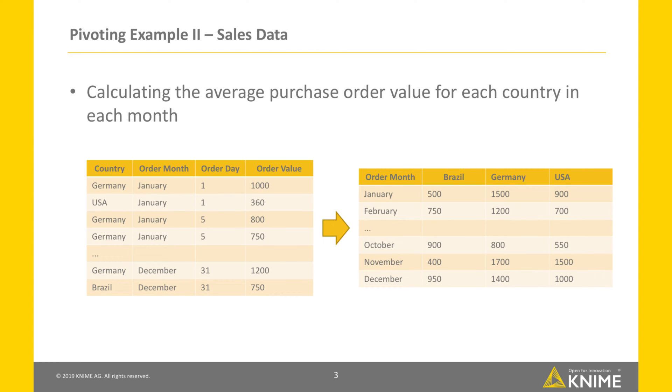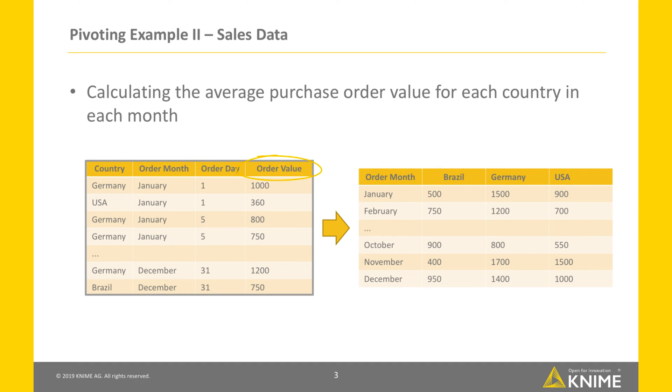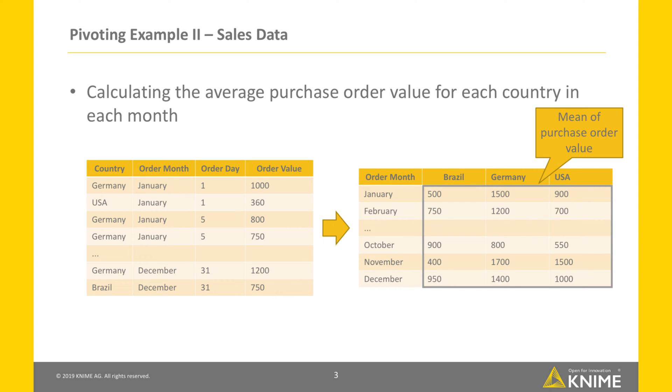In the second example, we have a dataset containing sales information, country, purchase order date, and purchase order value. In the pivot table, each cell quantifies the average purchase order value for each country in each month.